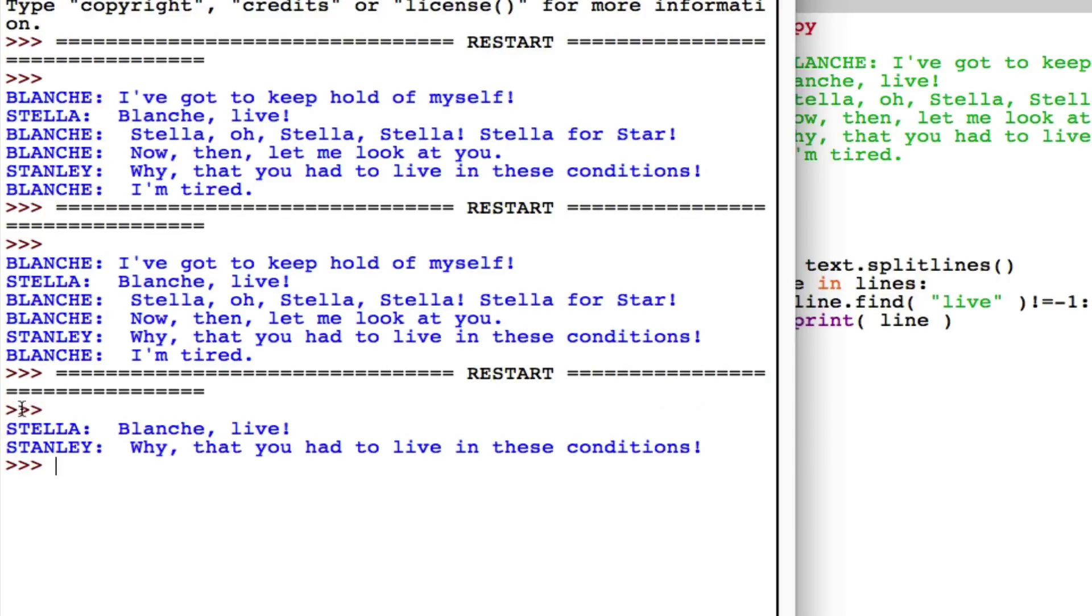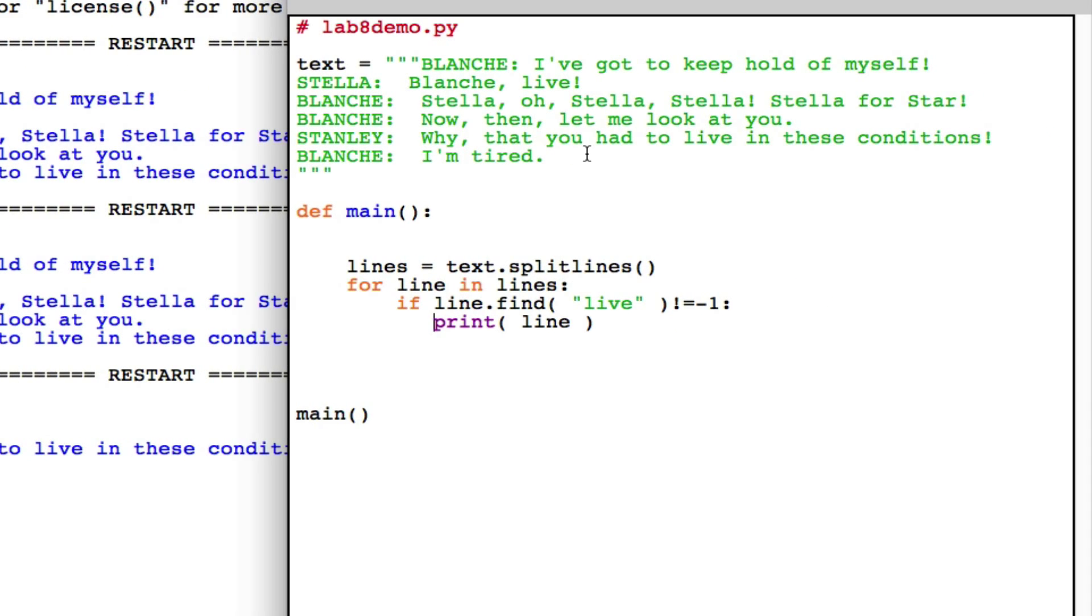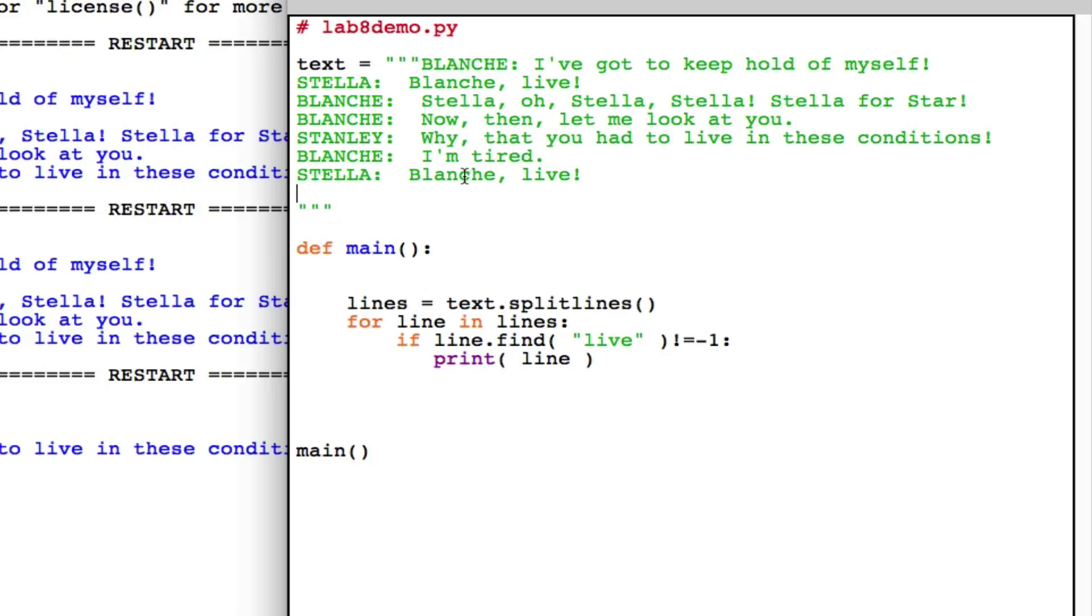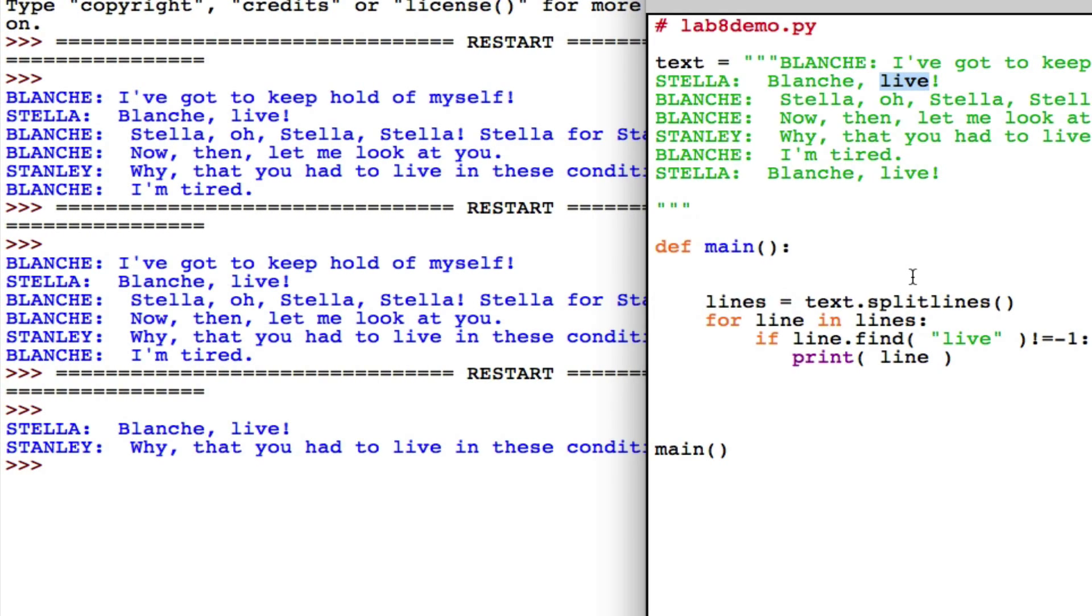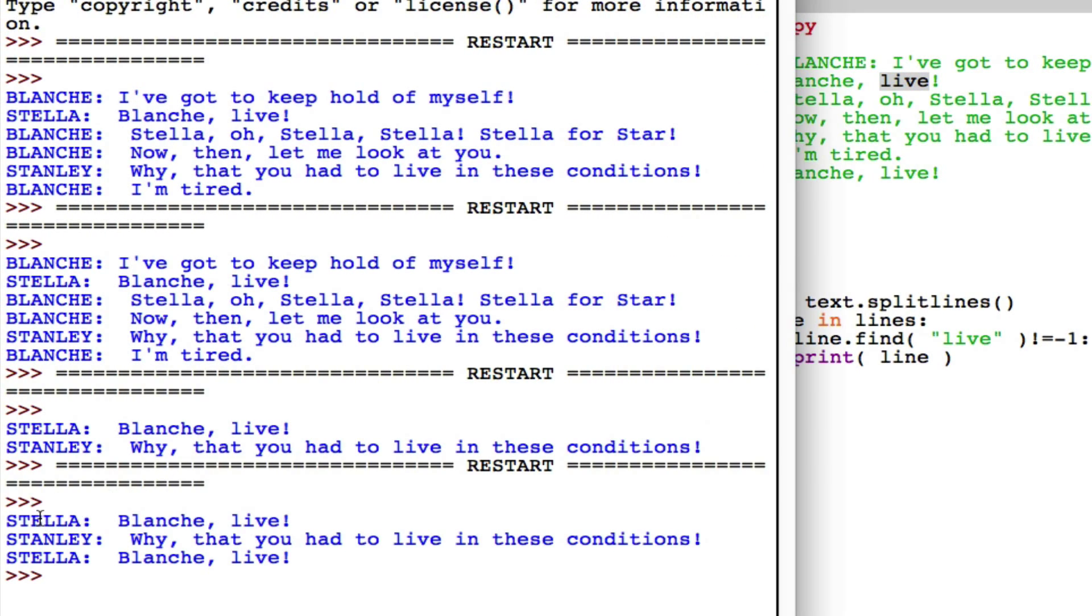All right. So now I see that Stanley and Stella have said that. Let's also, just to illustrate the point, let me add this line at the end as well. So now I have three times my keyword in my text.